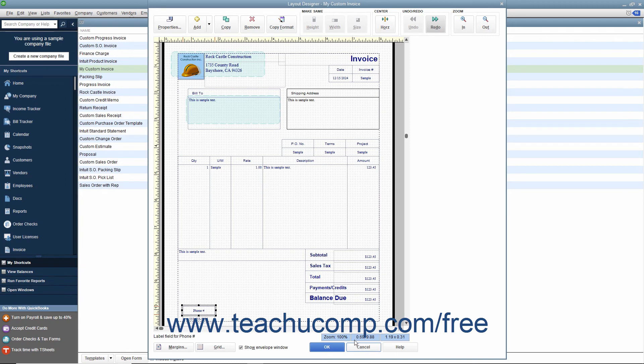The next few lessons within this chapter will examine the tasks you can perform within the Layout Designer.